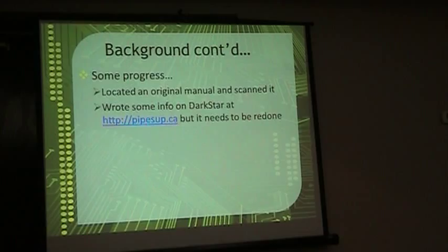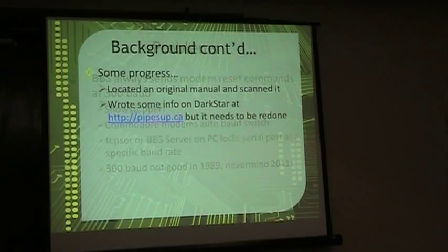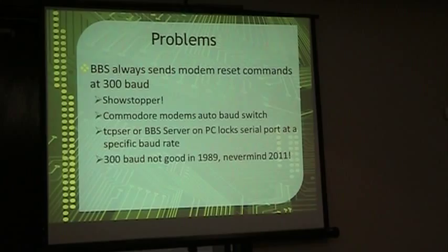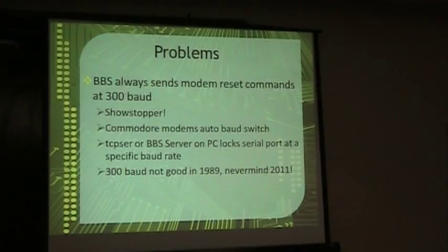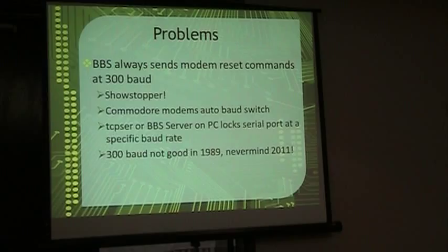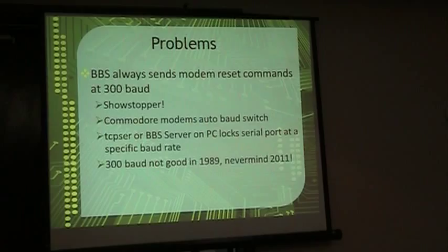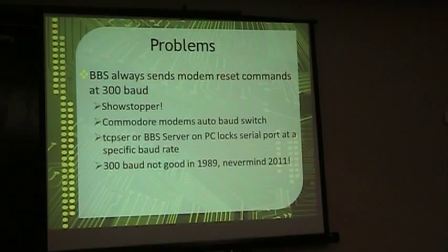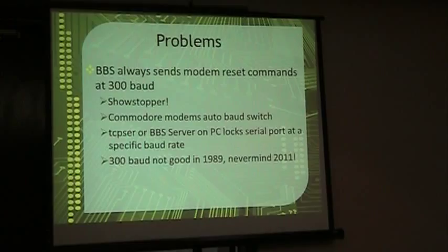So there were two big-time problems when I first started playing with DarkStar to try to connect it to the internet. The first problem I ran into was when you're connecting a BBS to the internet, you use a PC as a modem. Your PC acts like a modem using Jim Brain's TCP server or Leaf's BBS server. But unlike a real modem, the PC has to know what baud rate you want to talk on the serial port, and it can't modify its own.